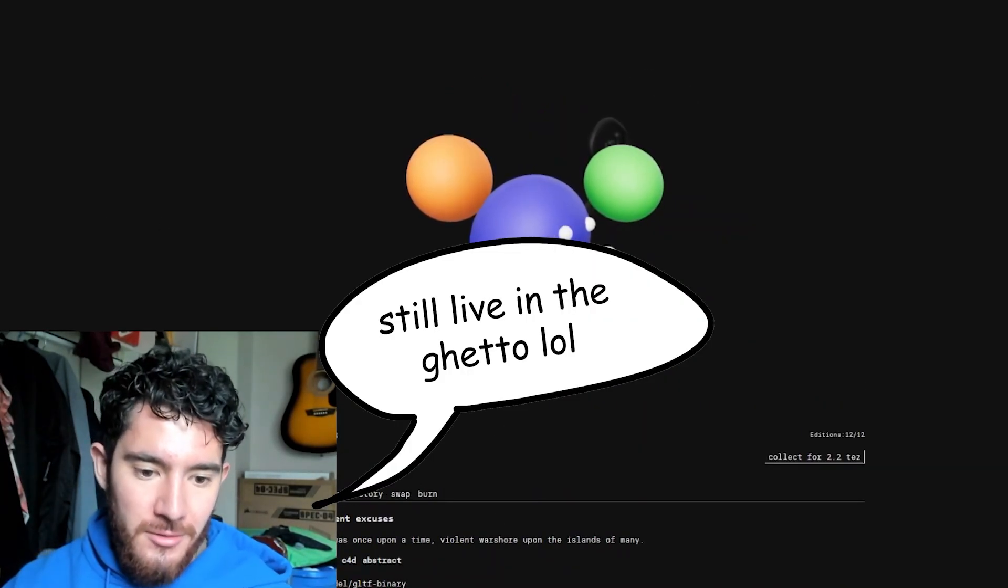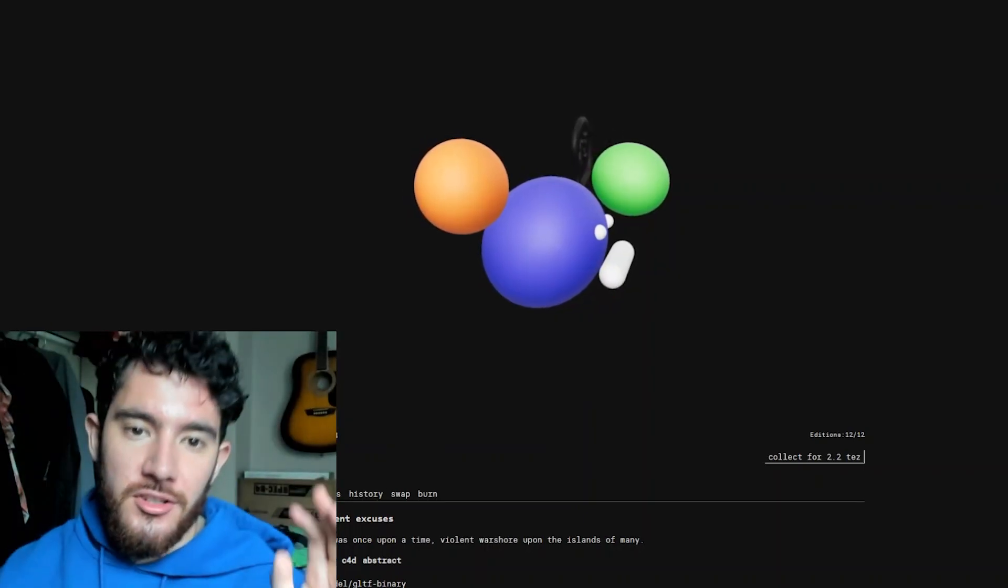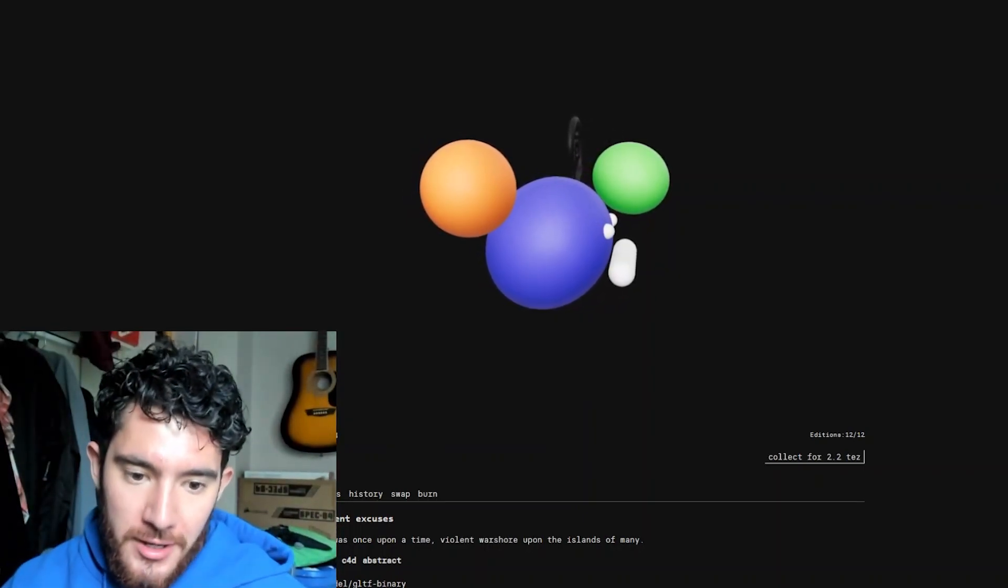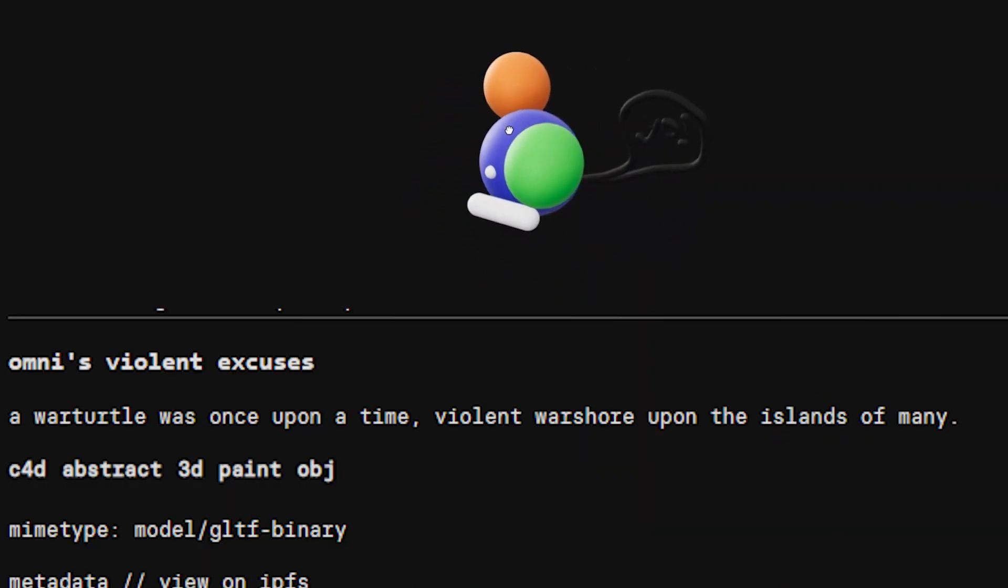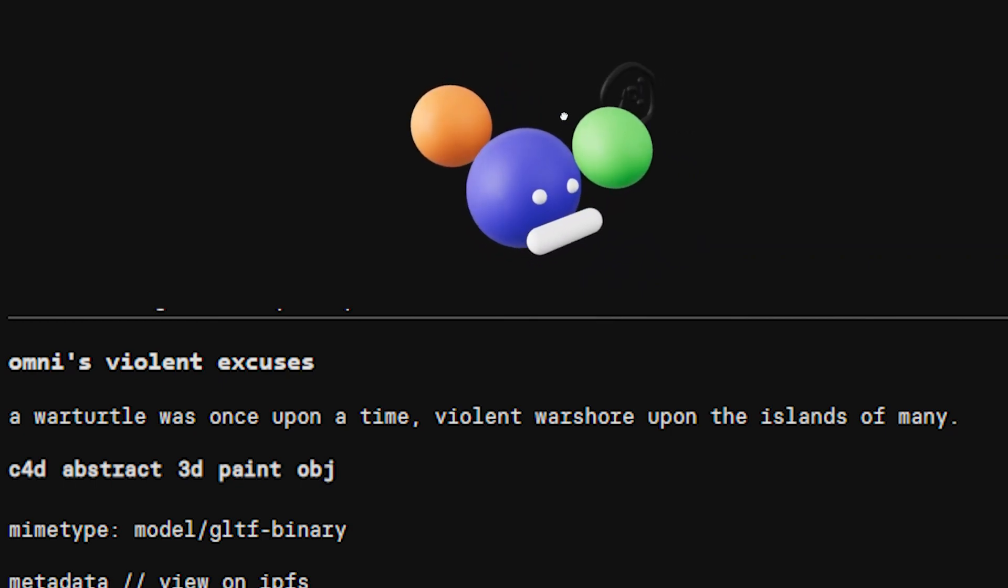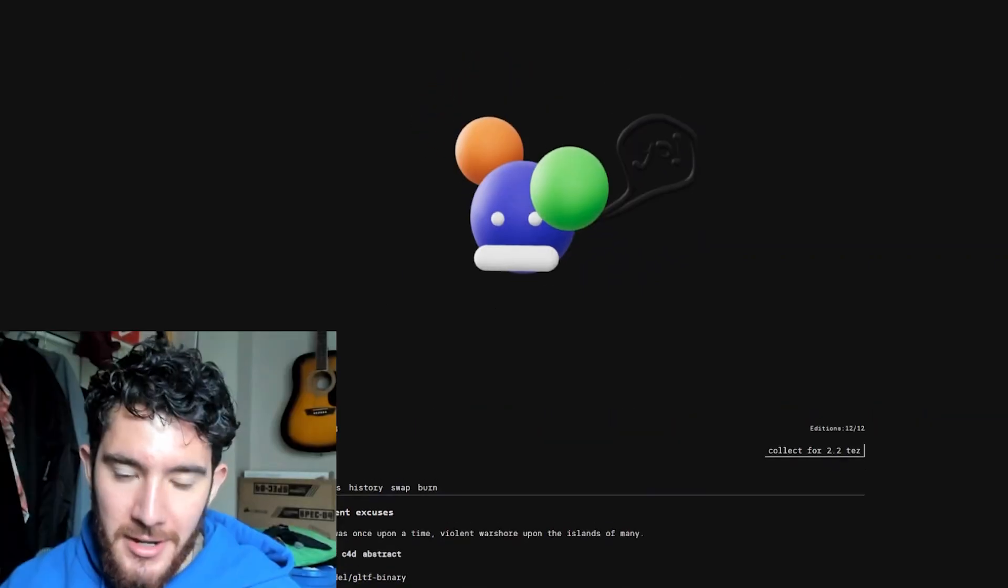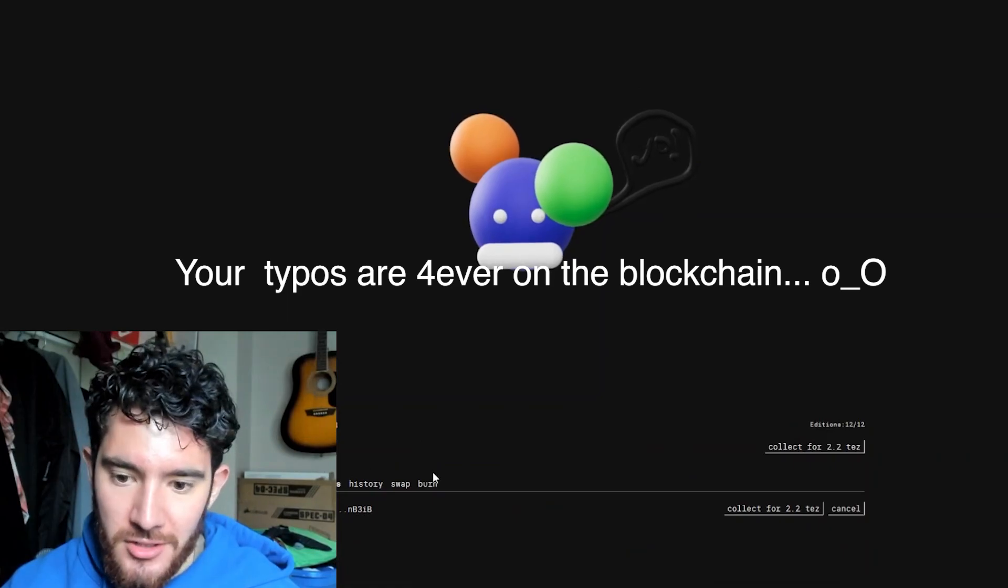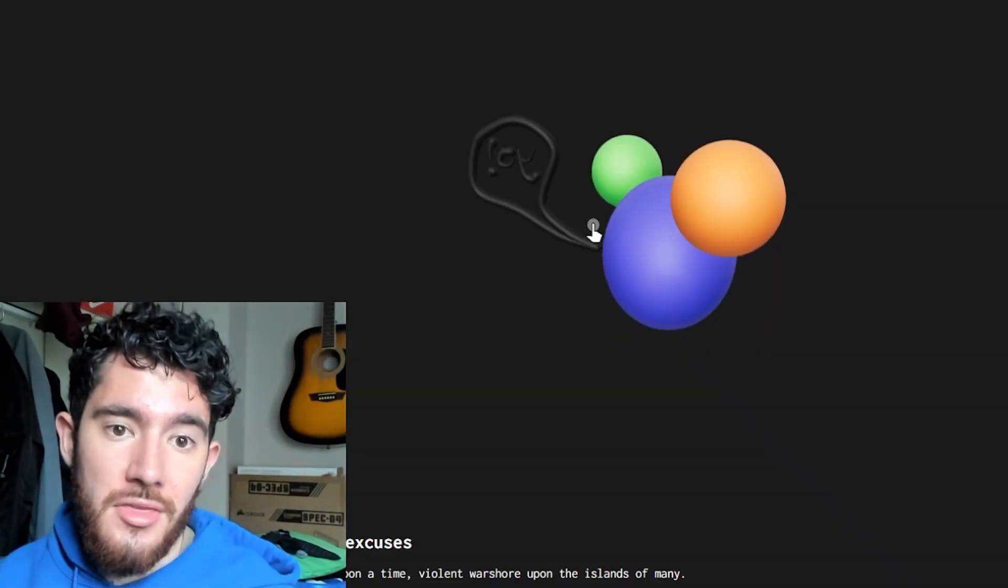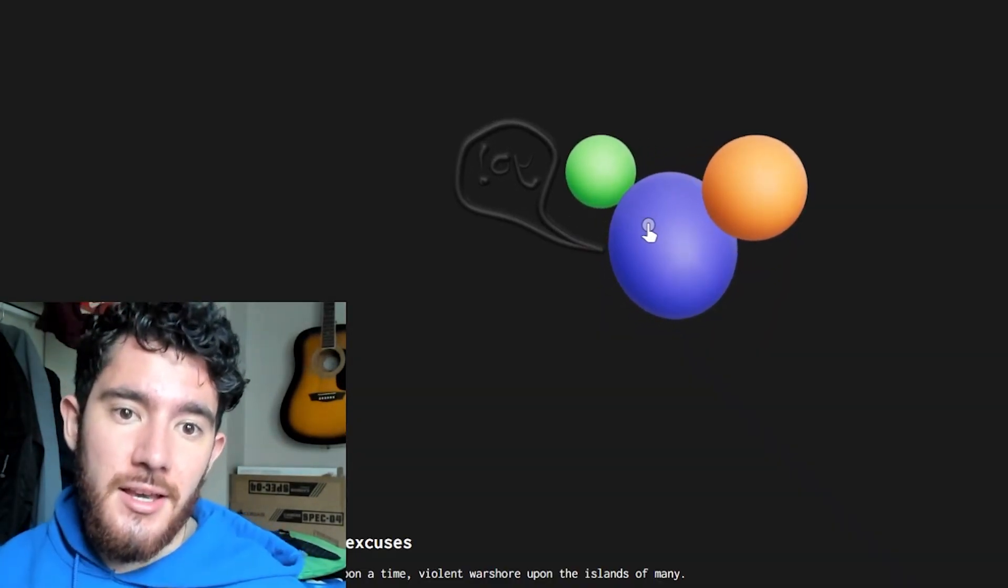This was just like a super random description and title, it just like flowed from my mind, it was like a stream of consciousness. But now I can't change it, I don't have the option to change it. So now that the NFT minting process has been done using Hen...